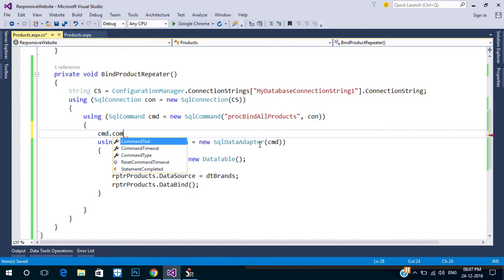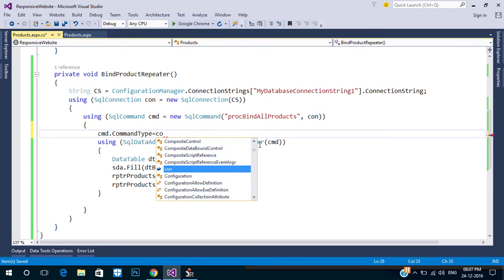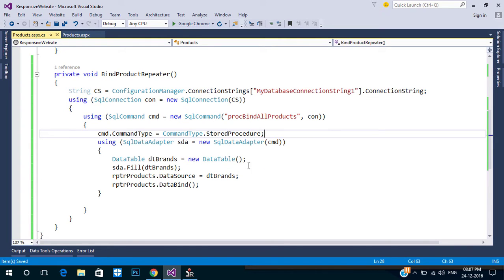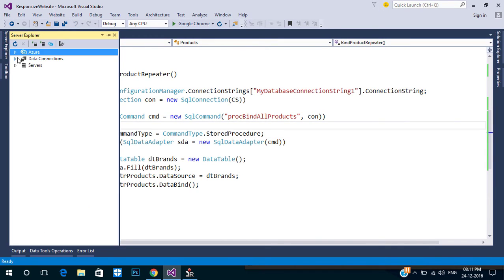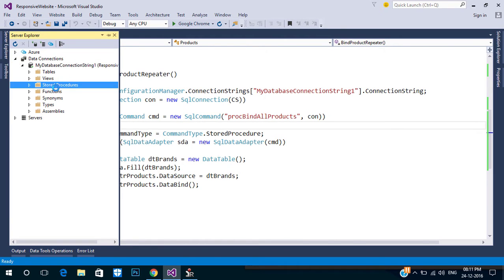Also change the command type to Stored Procedure. Now let's create our procedure.